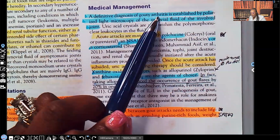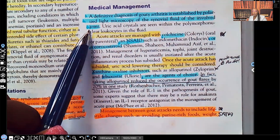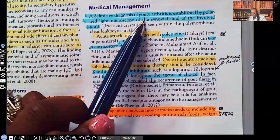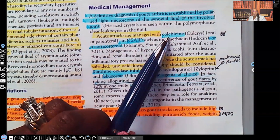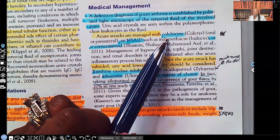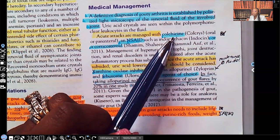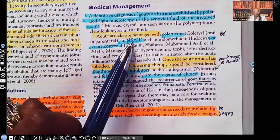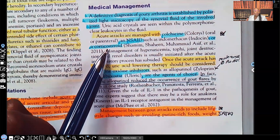A definitive diagnosis of gouty arthritis is established by polarized light microscopy of the synovial fluid of the involved joint. If we want to know beyond a shadow of a doubt that the patient has gouty arthritis versus any other type, that is the test they're going to do. Acute attacks are managed with colchicine, NSAIDs, or corticosteroids. Colchicine helps manage the acute attack — it is not for maintenance. NSAIDs help with pain and inflammation, and corticosteroids are used for their anti-inflammatory properties.